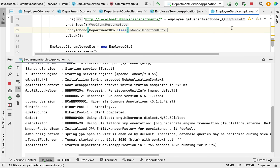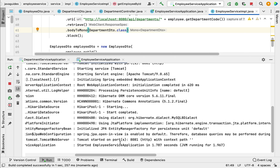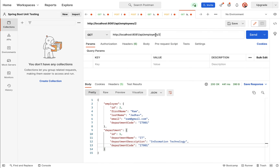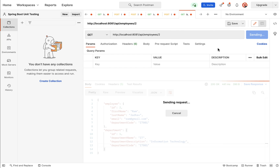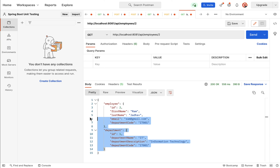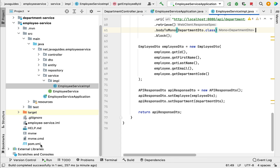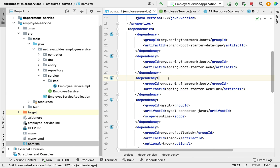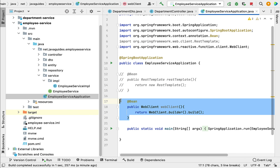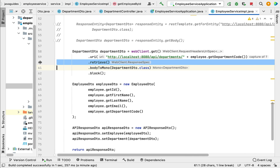Now let's run the employee service application — it starts on the embedded Tomcat server on port 8081. Next, go to the Postman REST client and call the get employee REST API. The response shows the employee along with their department details. So to recap: we added the spring-boot-starter-webflux dependency in pom.xml, configured WebClient as a Spring bean, injected and used WebClient to make a REST API call, and tested using the Postman REST client.